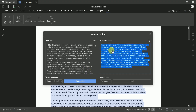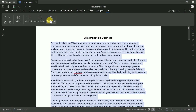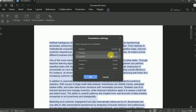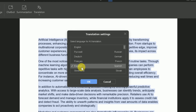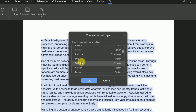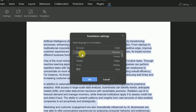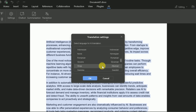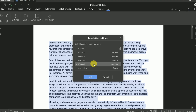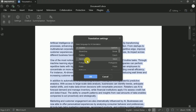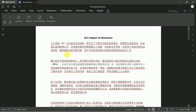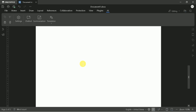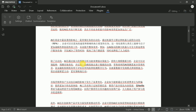OnlyOffice also supports full document translation into multiple languages, including Chinese, Italian, Danish, French, Spanish, and more. To translate, select the text or entire document, access the AI menu, choose Translate, select your target language from the drop-down, and click Apply. With a single click, your entire document is translated while maintaining the original formatting.